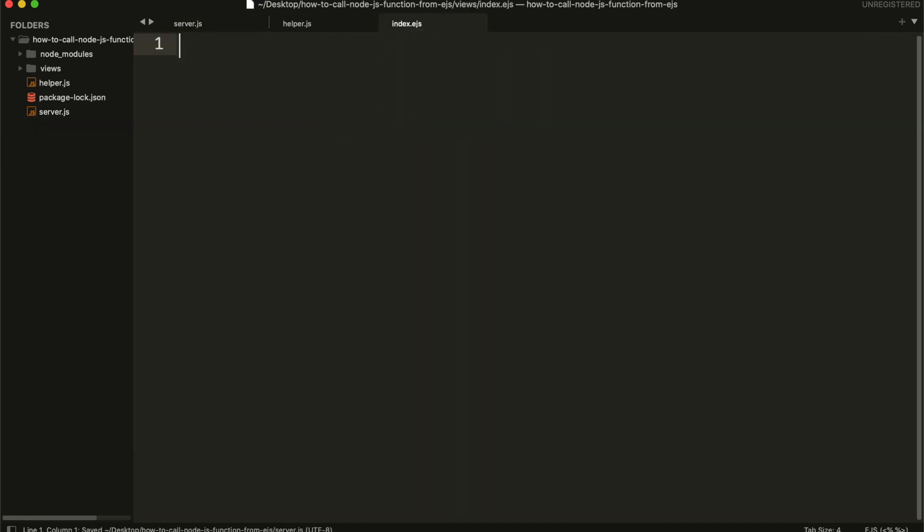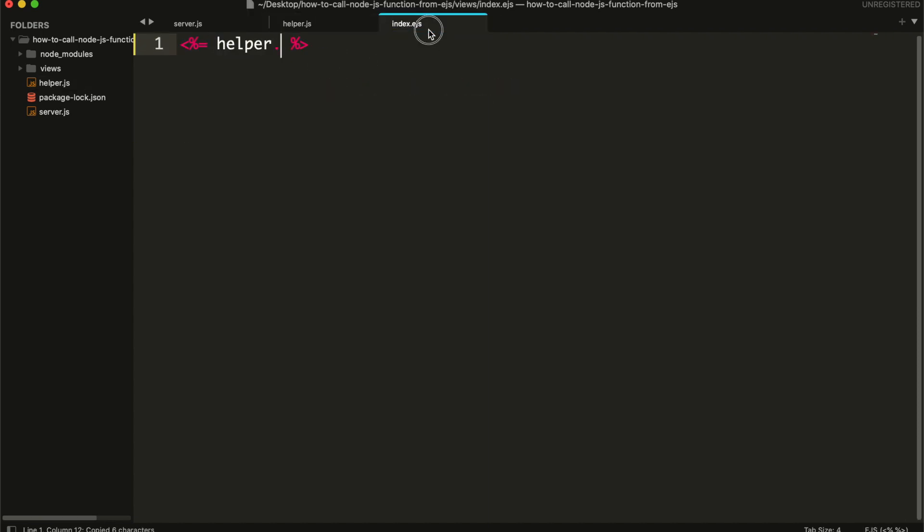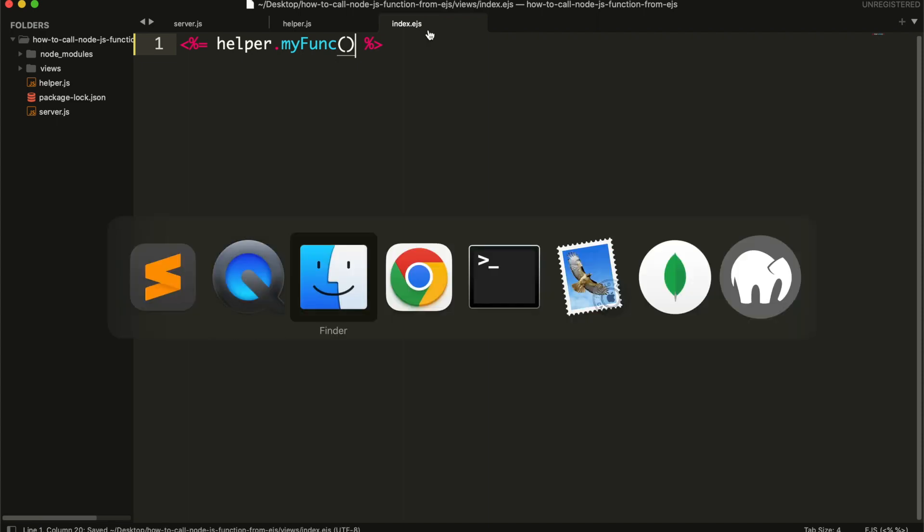And finally, in our EJS view file, we can simply call that function. And it will print the value return from that function.